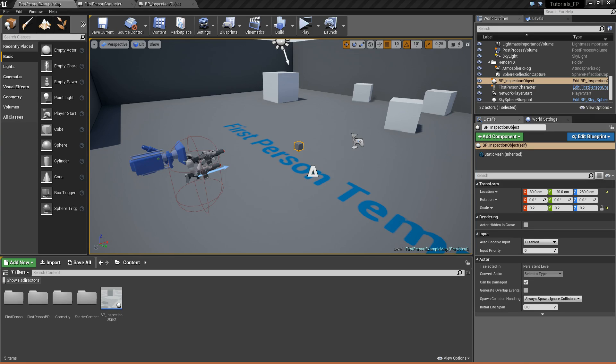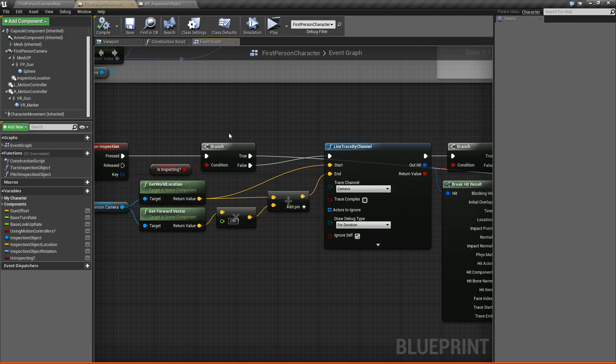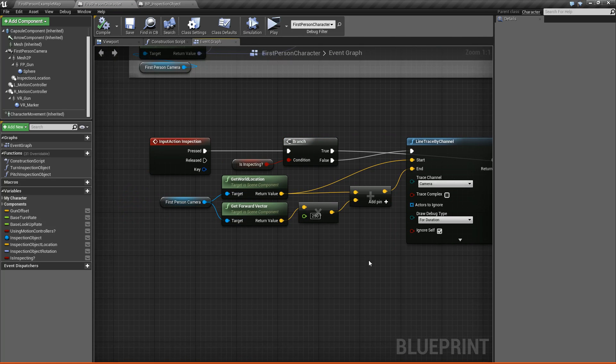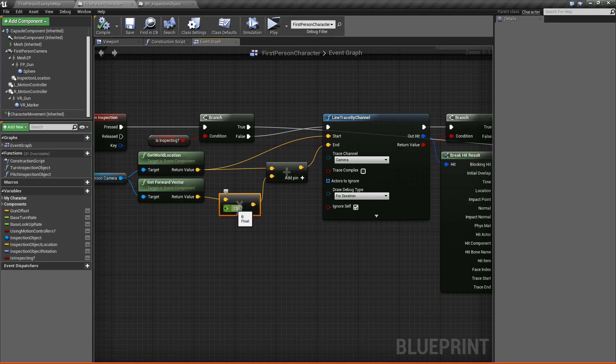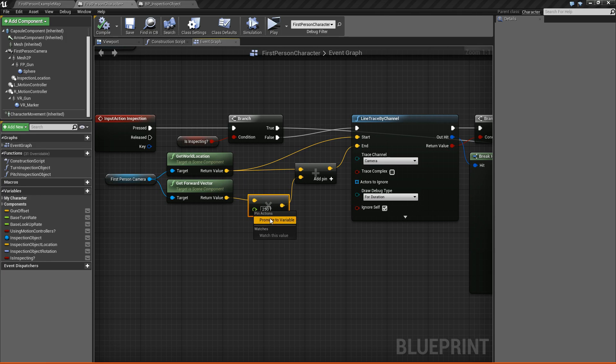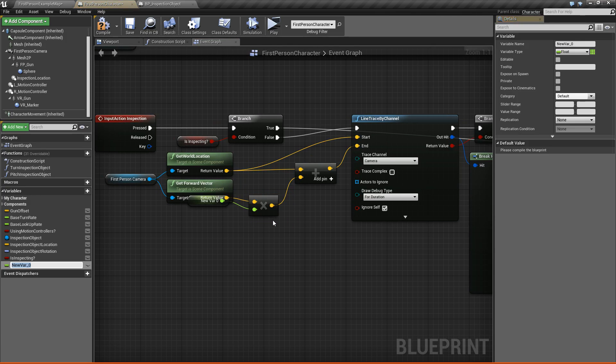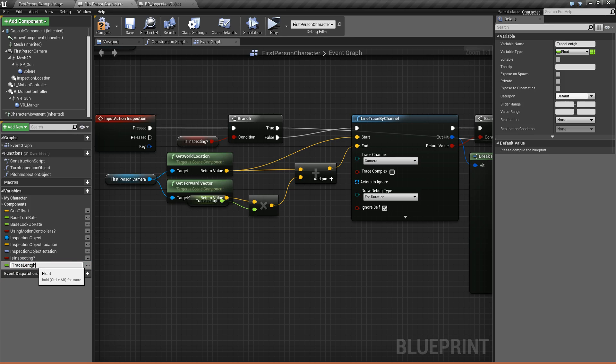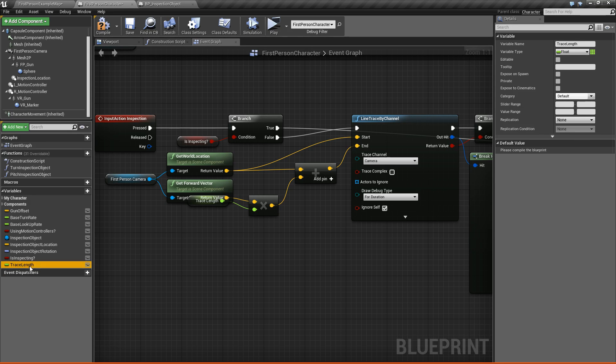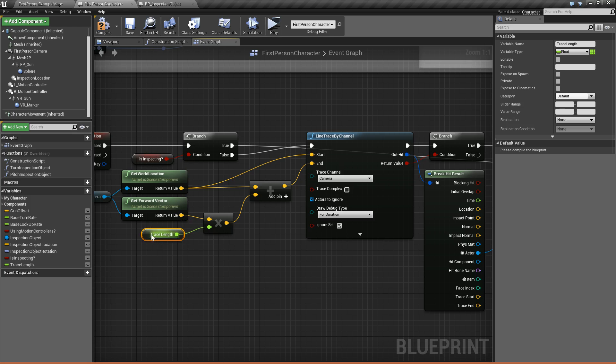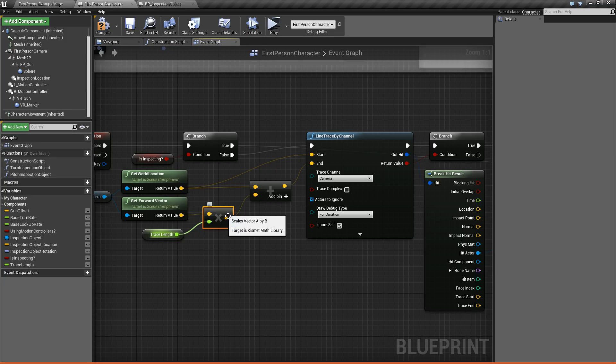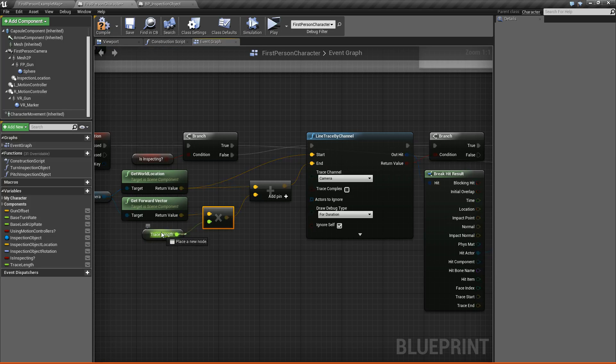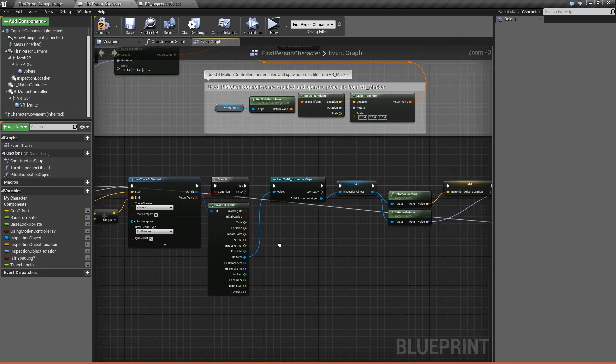So what we're going to do first is go to our first person character and open up his blueprint. Now before we do anything, we're going to take this trace value here, or this float that we're using to multiply our forward vector by, and we're going to promote it to a variable because this will come in handy later. So I'm going to call it trace length. Okay, trace length, perfect.